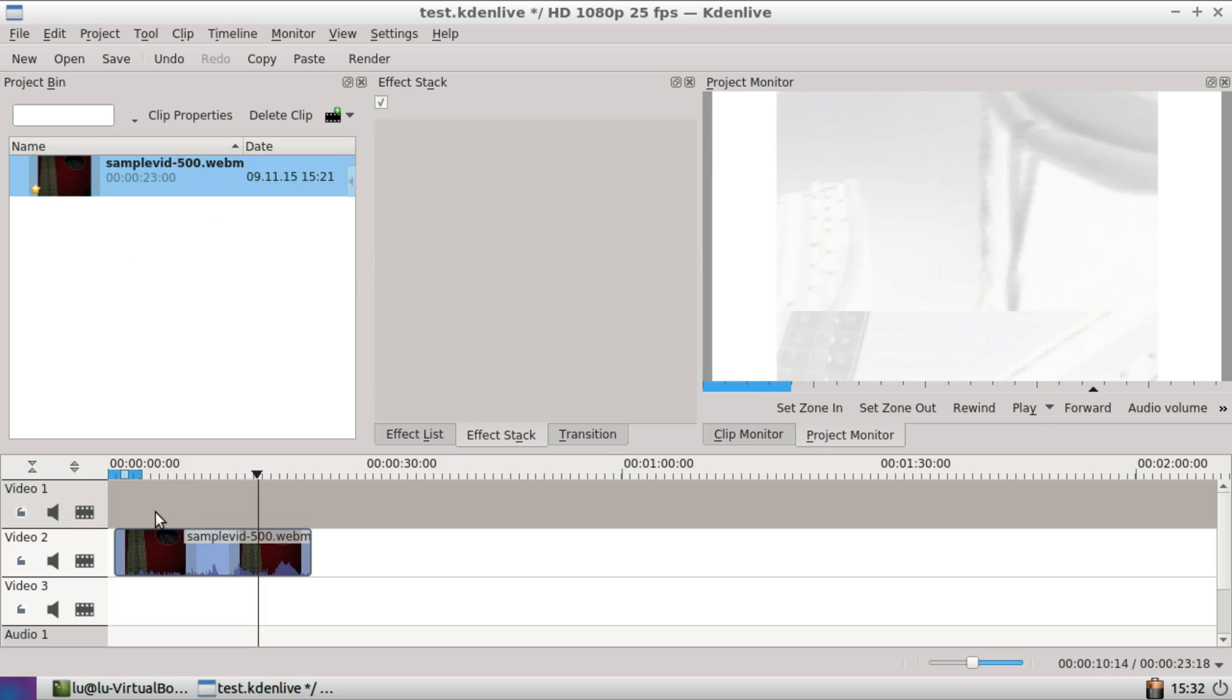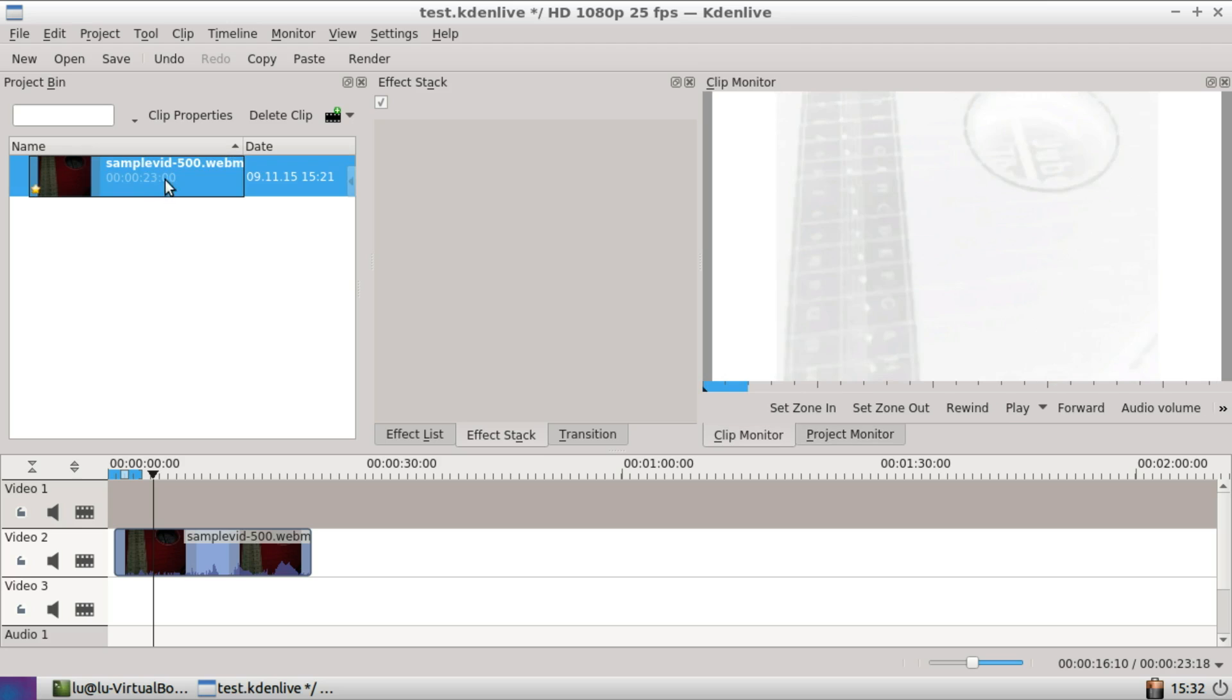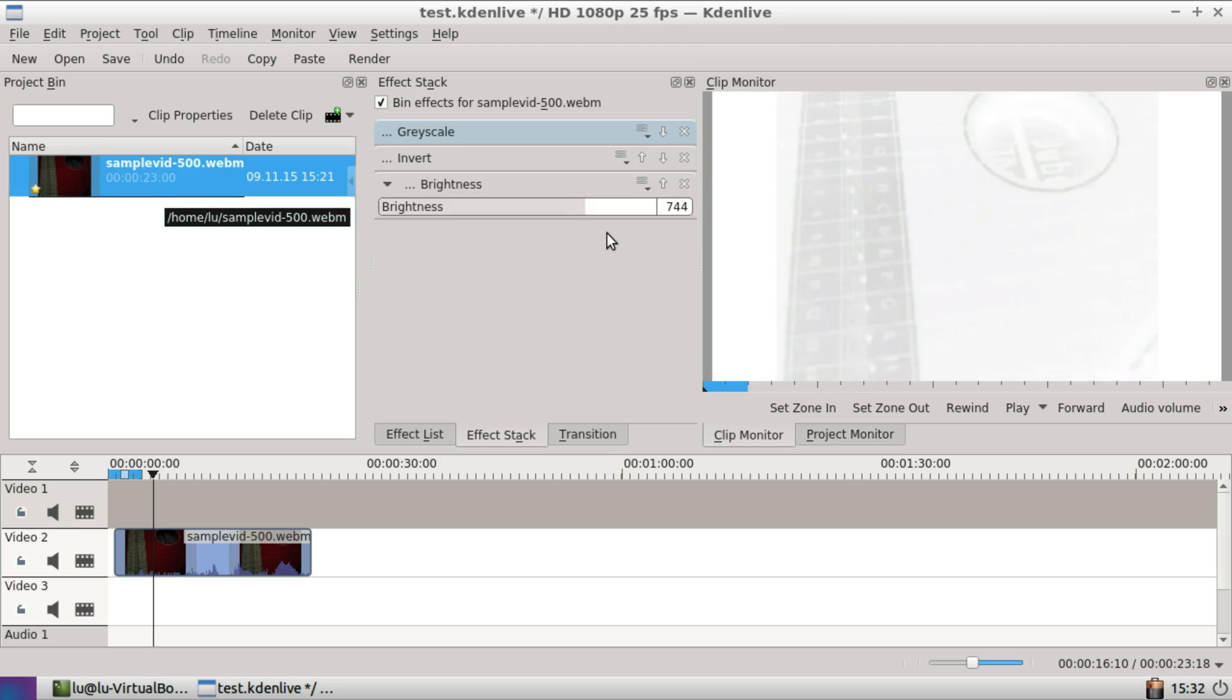If you click in the timeline, it will not be visible anymore, but you cannot just click on the clip anymore. You have to click somewhere else and then back to the clip.